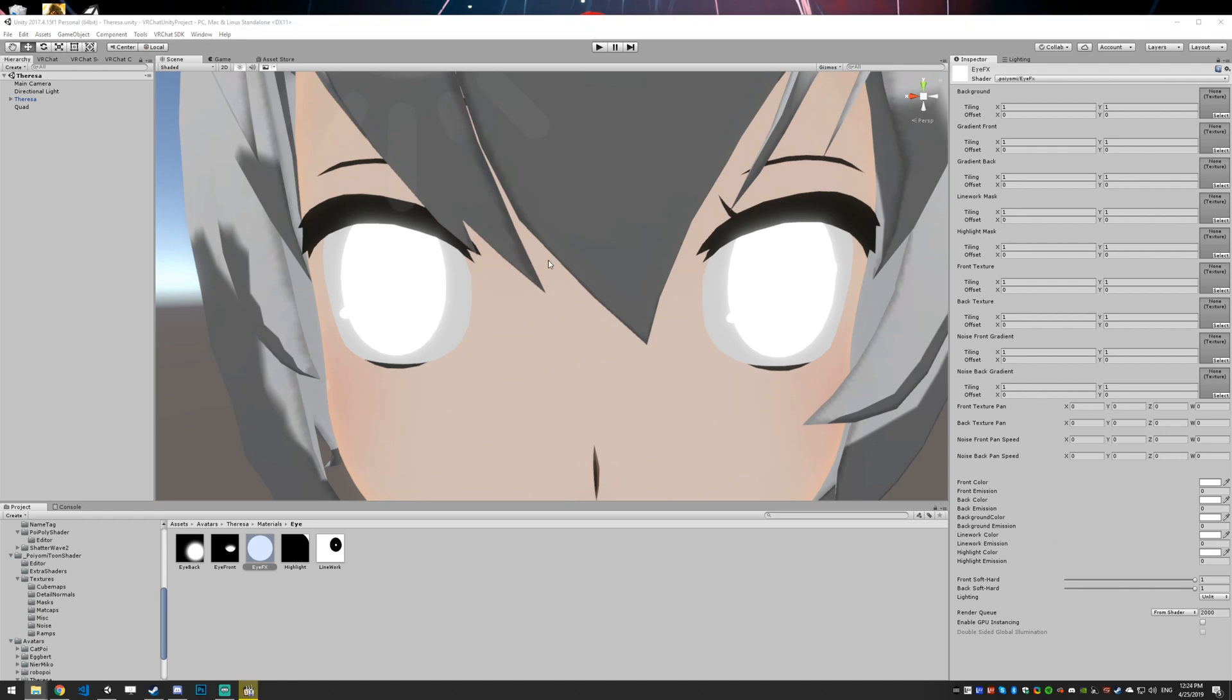First things first, we need to set a background. A background is just the color that is the background to all of your effects or texture. You can optionally set a background texture, but I think in this case, I am just going to set the background to a dark color.